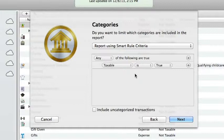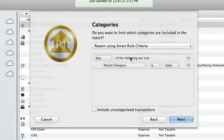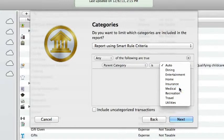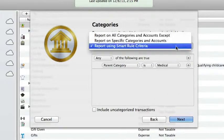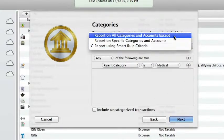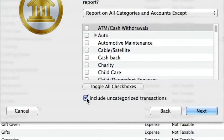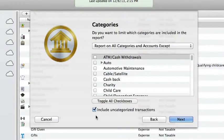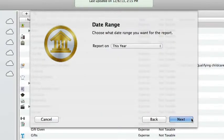I might want to report on only taxable transactions or have a report that shows my medical-related expenses for the time frame. I'll leave it set to report on all categories. Additionally, I can check the include uncategorized transactions box to include any transactions that I've not assigned a category to. Click next.